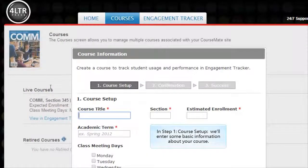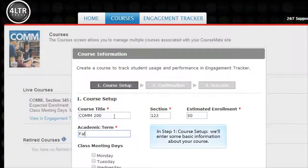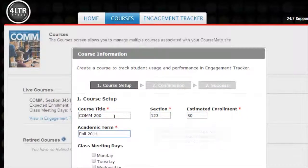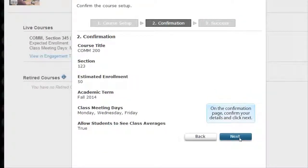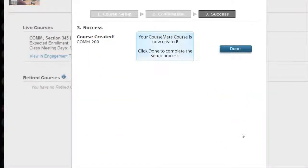In Step 1, Course Setup, we'll enter some basic information about your course, and then click Next. On the confirmation page, confirm your details and click Next. Your CourseMate course is now created. Click Done to complete the setup process.